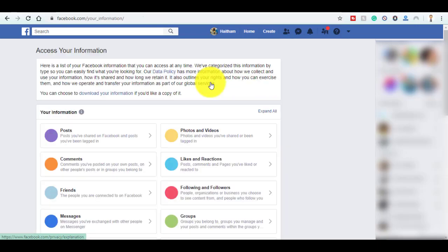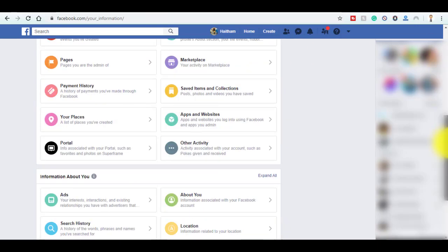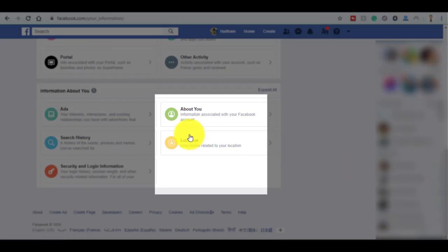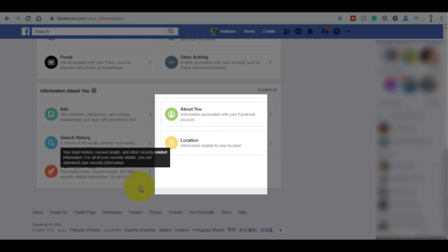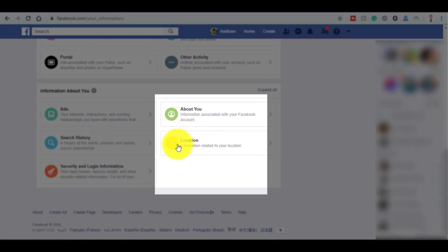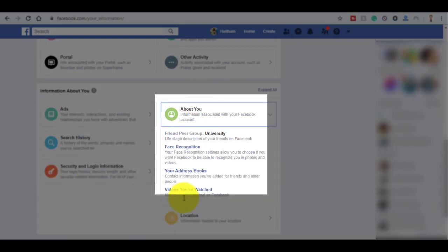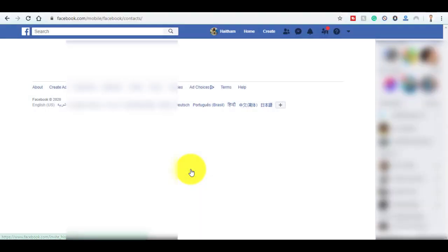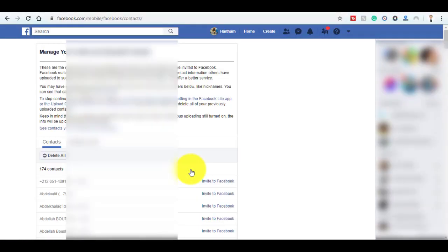First, I'll show you the way on Access Your Information. Here, scroll down, then go to About You and click on Your Address Book.